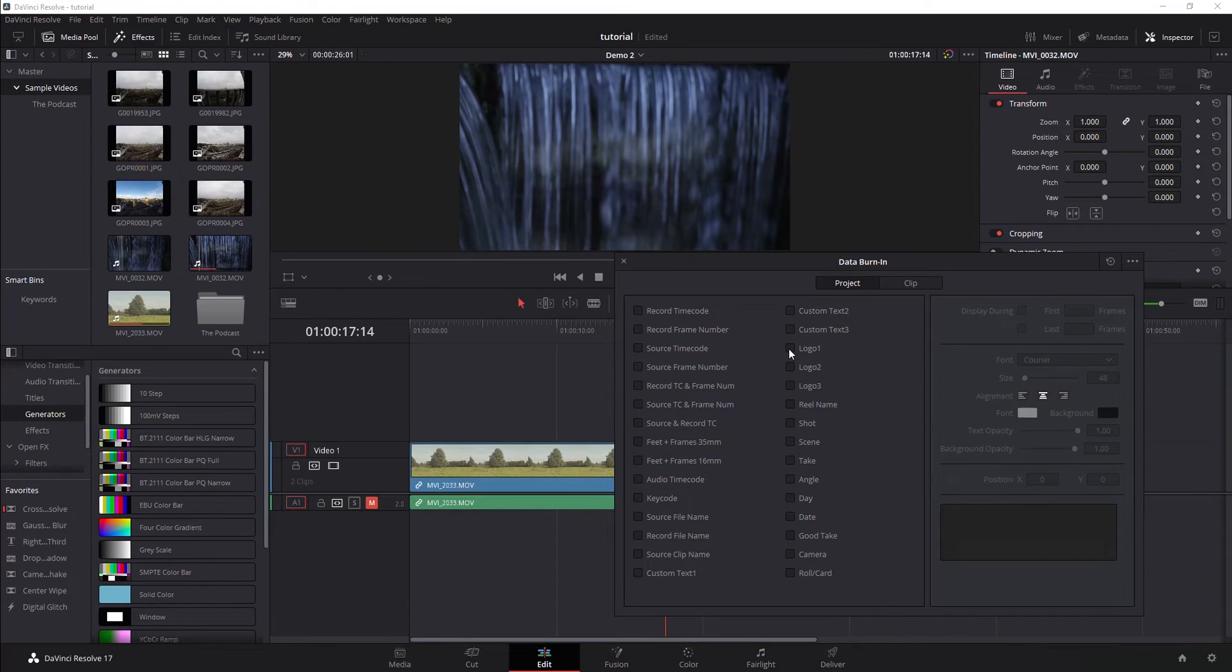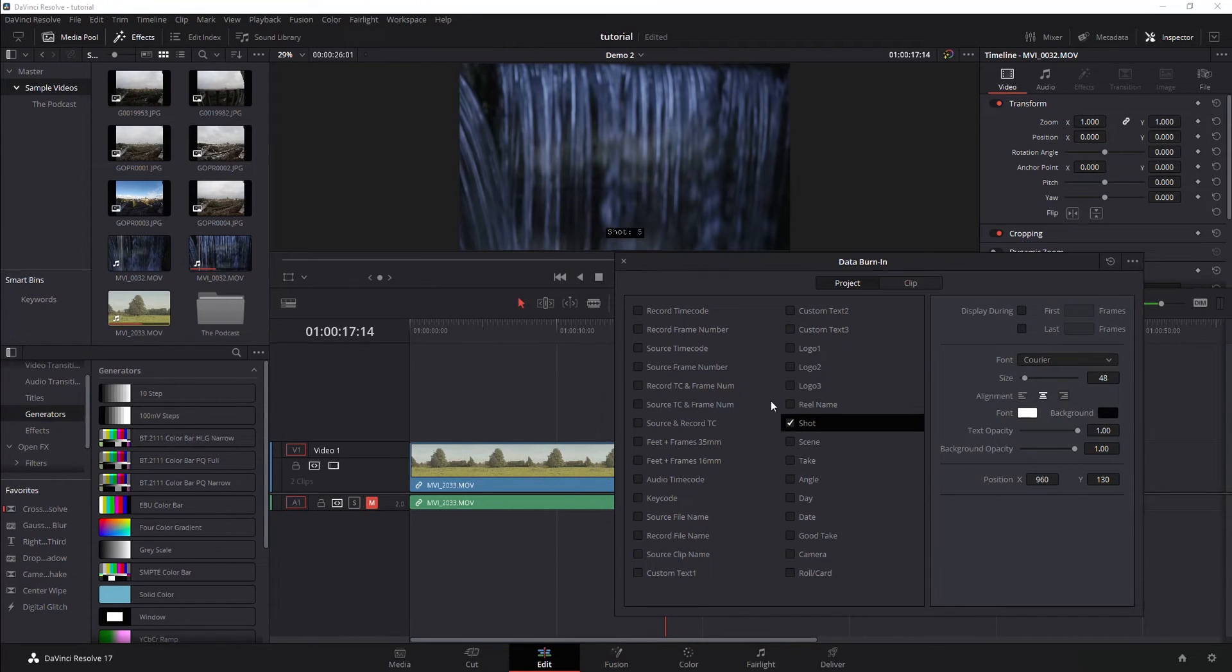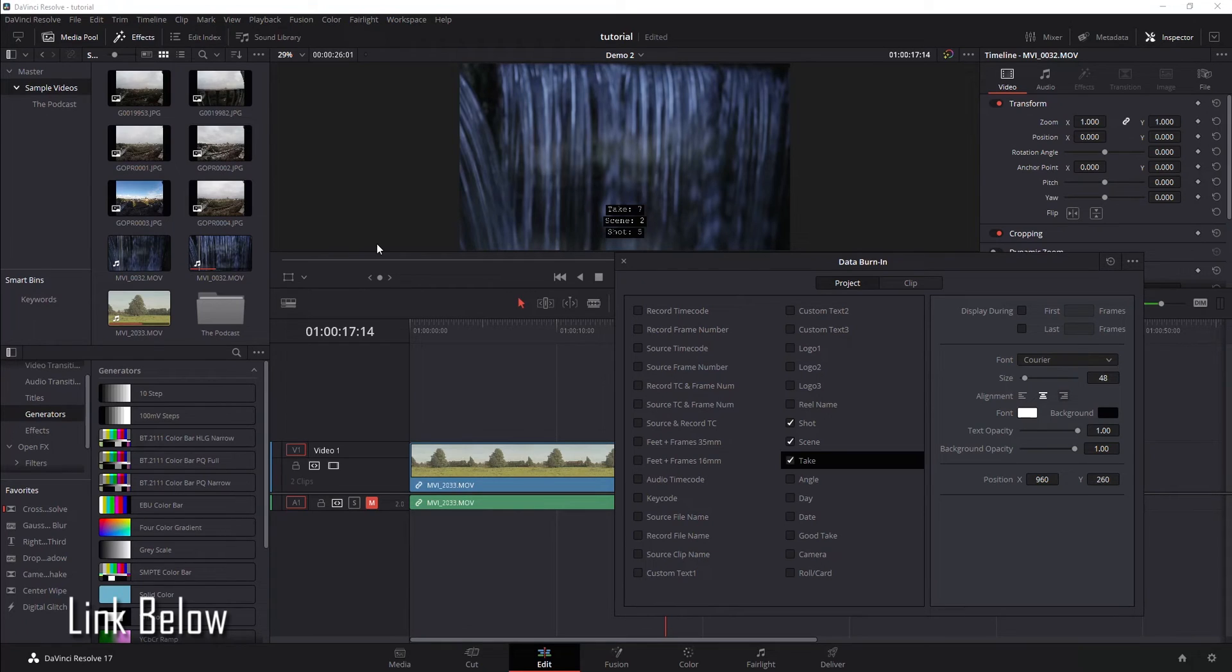A couple other things here that I think are useful, especially if you're sharing this video with somebody else and need feedback. For example, you can insert shot, scene. If you've added metadata, which I've done a video on how to do metadata in DaVinci Resolve. For example, I've added the metadata of take. Let's make this a bit larger.